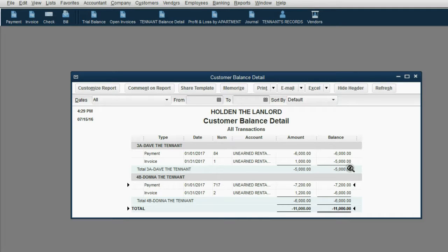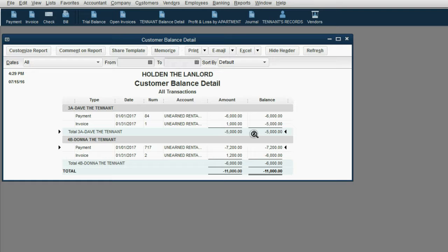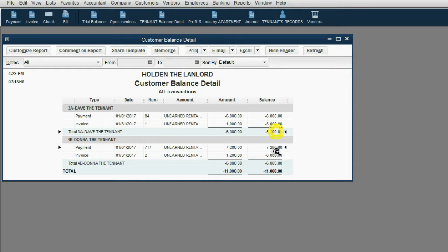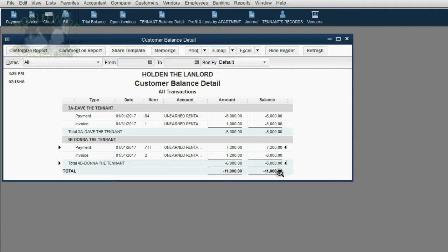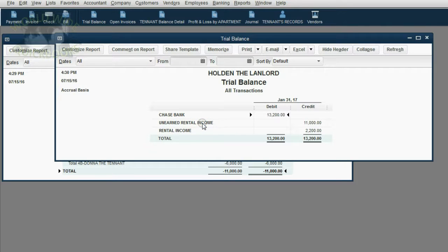So if we owe Dave $5,000 for future rent and we owe Donna $6,000 for future rent, that means the total that they paid us that's still unearned by us is $11,000 and that's equal to the total of unearned rent income in the trial balance, $11,000.